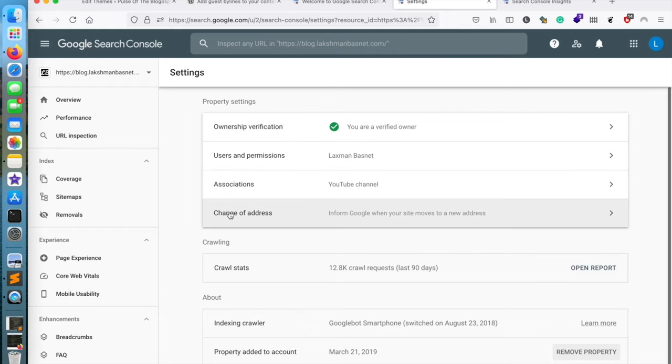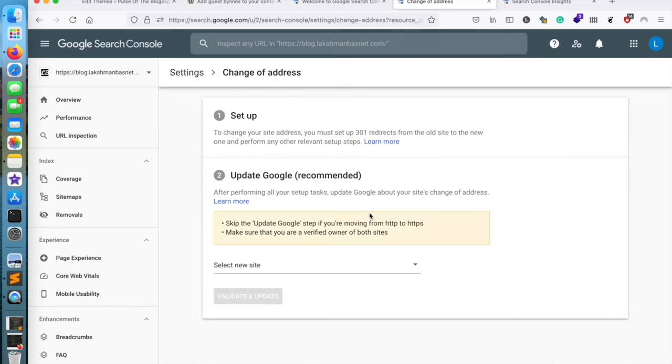So we will be using this particular option called Change of Address to inform Google about the change of domain. If you open this up, there are a couple of steps that we need to do.